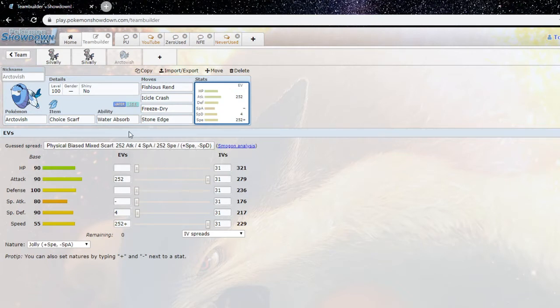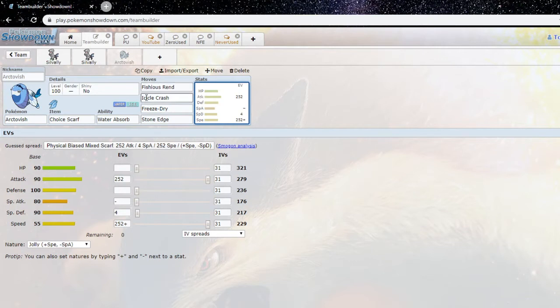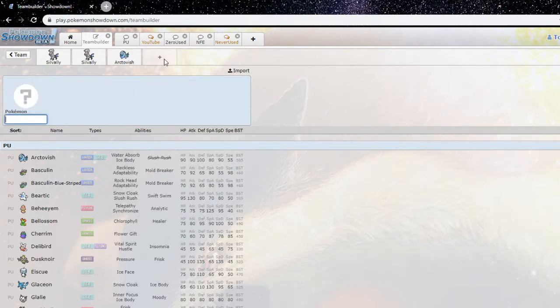And then Stone Edge for Lapras and stuff. Basically your last two moves are for the water immunities in the tier so you don't get shut down that easily. Correct, yeah, Stone Edge, yeah like you said will hit Lapras and opposing Arctivish so that you're not completely walled. Yeah.